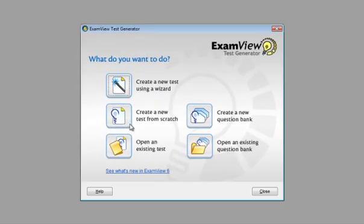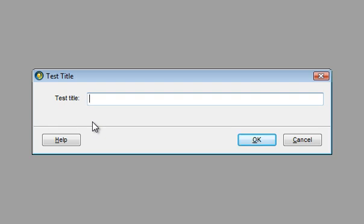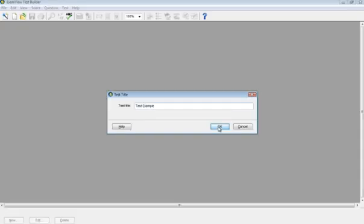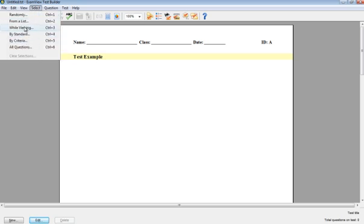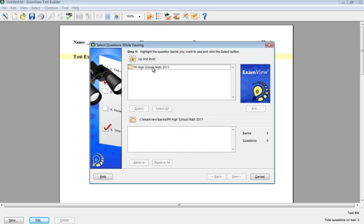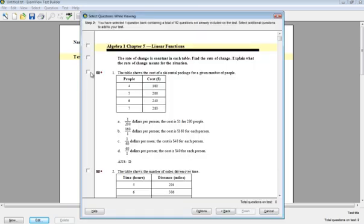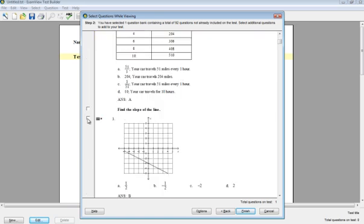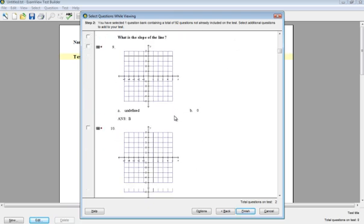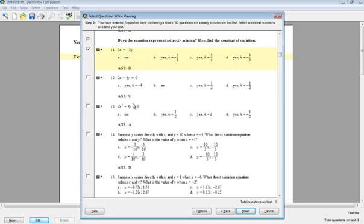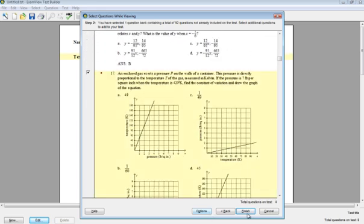I'm going to get an ExamView question bank going and create a new test from scratch. I'll call it 'Test Example' and select while viewing. I need some questions for an algebra class, so I'll go to linear functions. I'm going to choose this one that has a table, one that's find the slope of the line, one asking does this represent direct variation, and one more word problem. So I've got four of them.